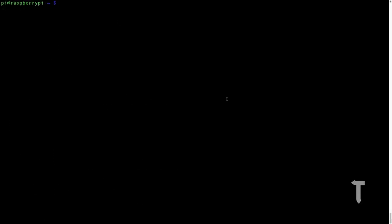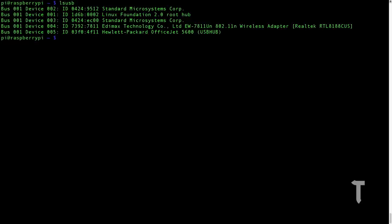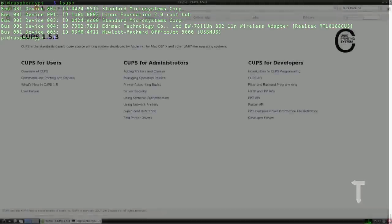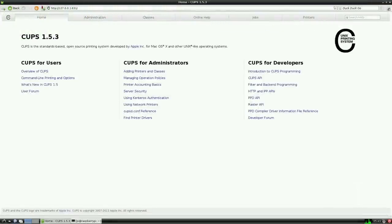Now we need to ensure that our printer is connected to our Raspberry Pi through the USB port. So we will just use the command lsusb and verify that. You can clearly see that device number five is nothing but my printer itself, that's HP Officejet 5600 series.